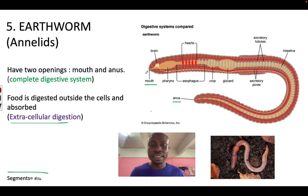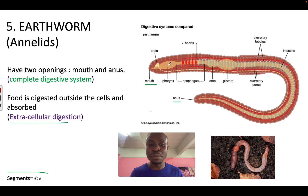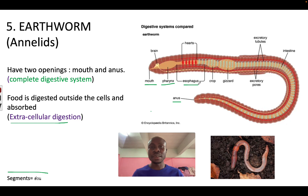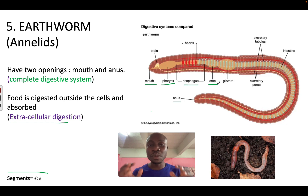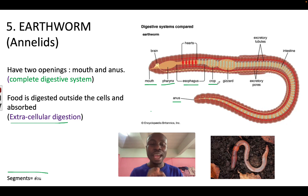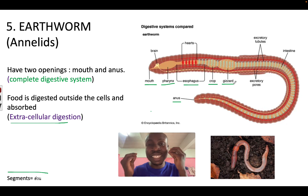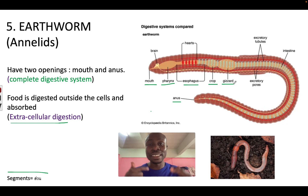When food gets into the mouth, it is broken down into smaller pieces and then moved into the pharynx. The pharynx pushes the food to the esophagus, where some enzymes are released to digest some of the proteins. After that, the food moves to the crop, which keeps the food for a short time and helps to break it down into smaller pieces. After the crop is the gizzard, which breaks the food down into even smaller pieces so that it is easy to digest.